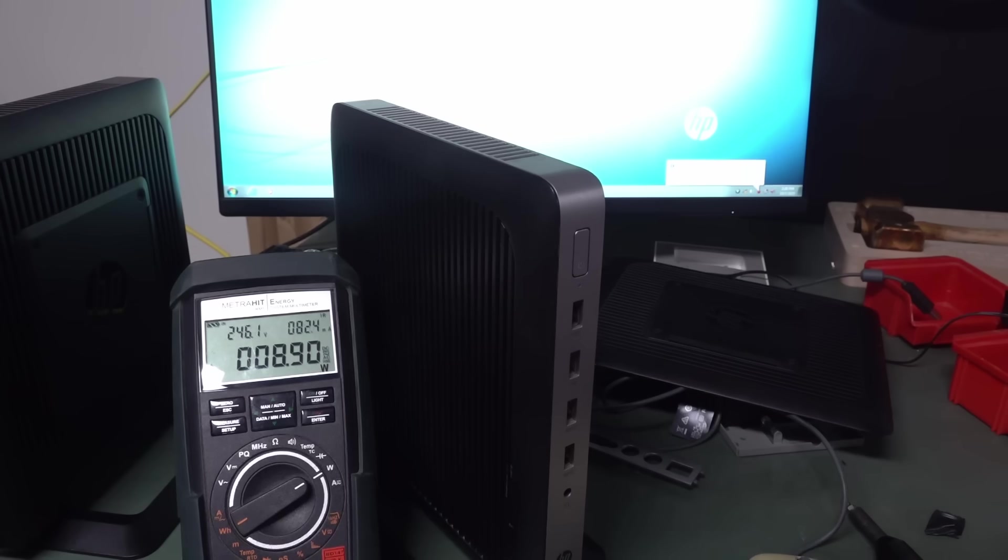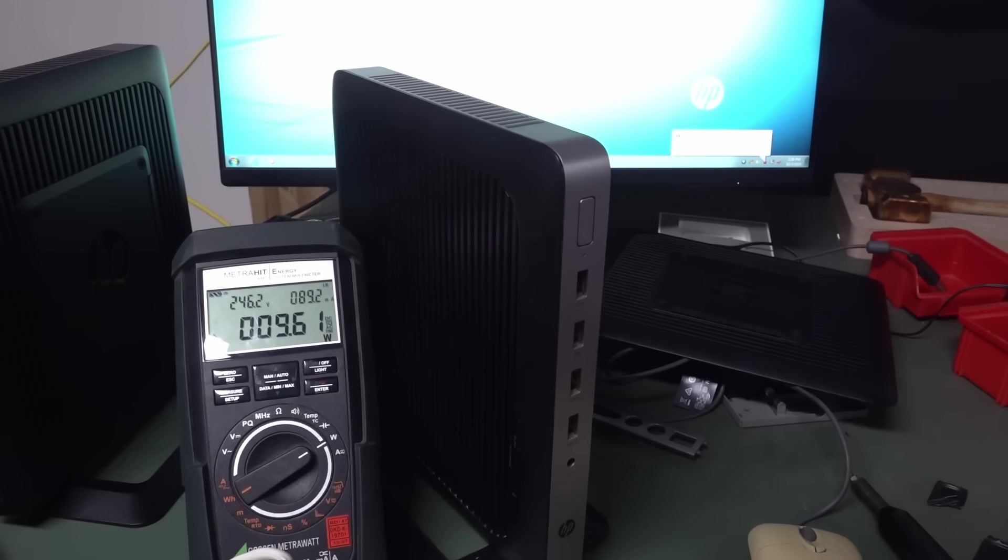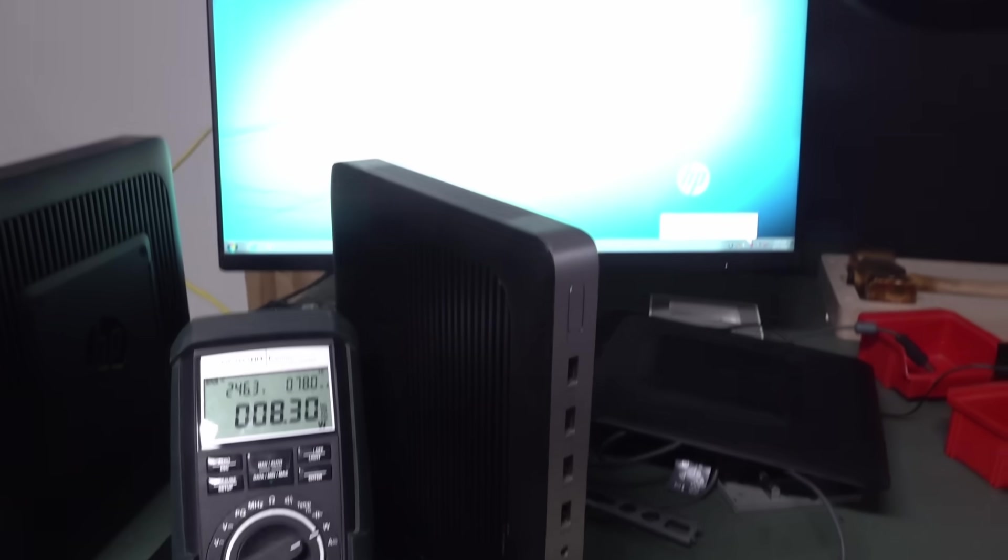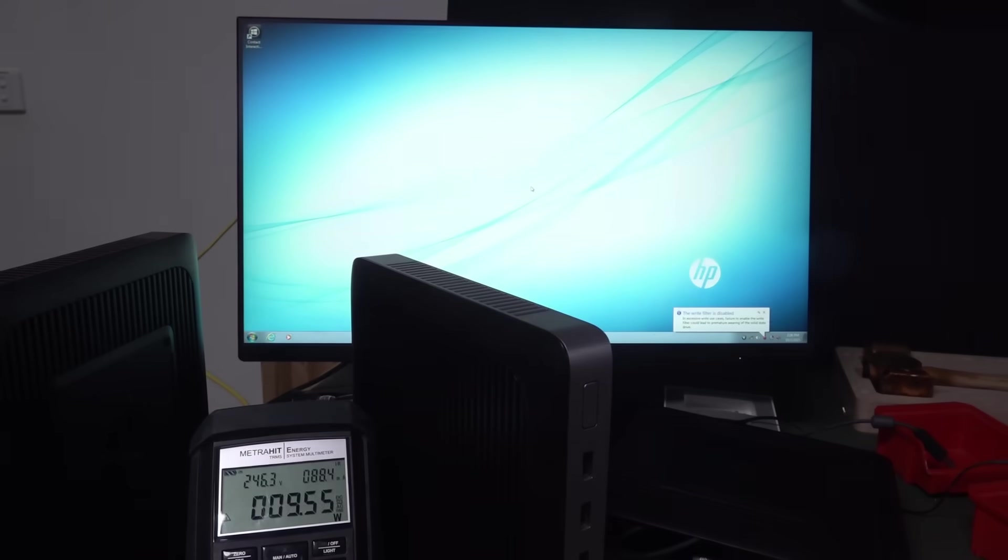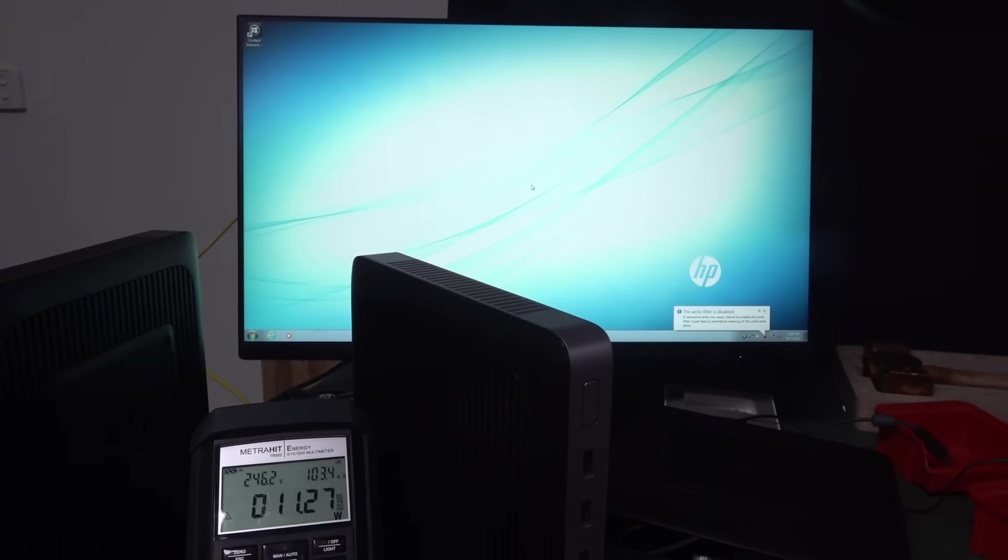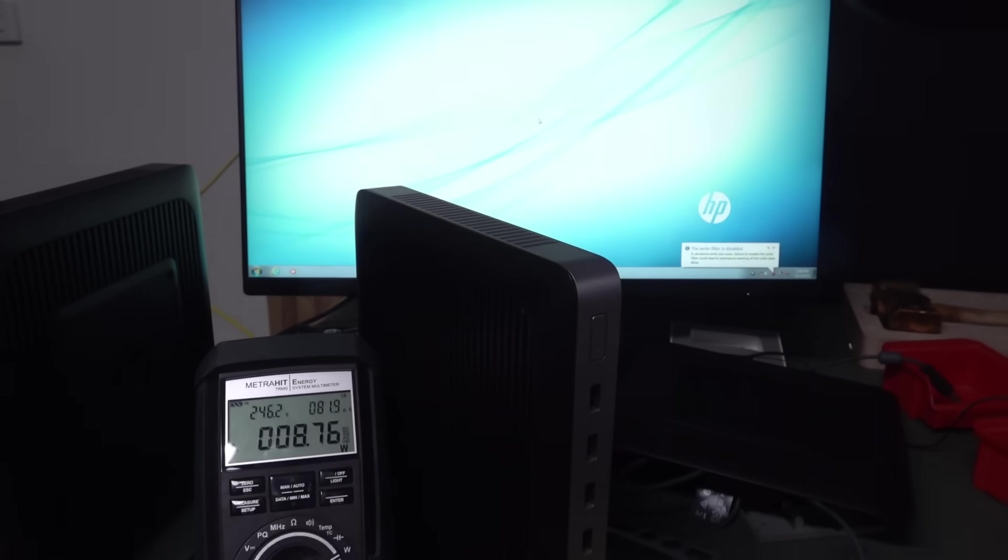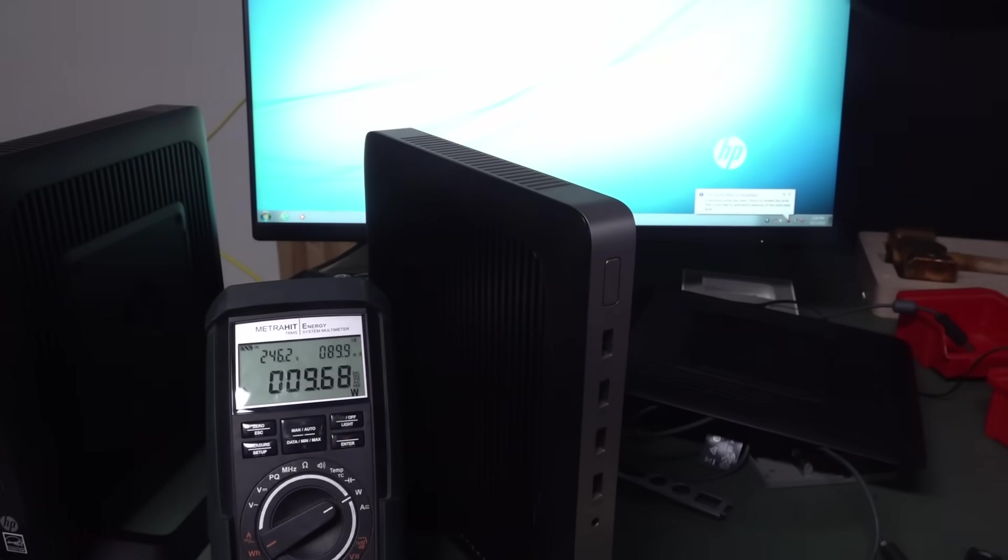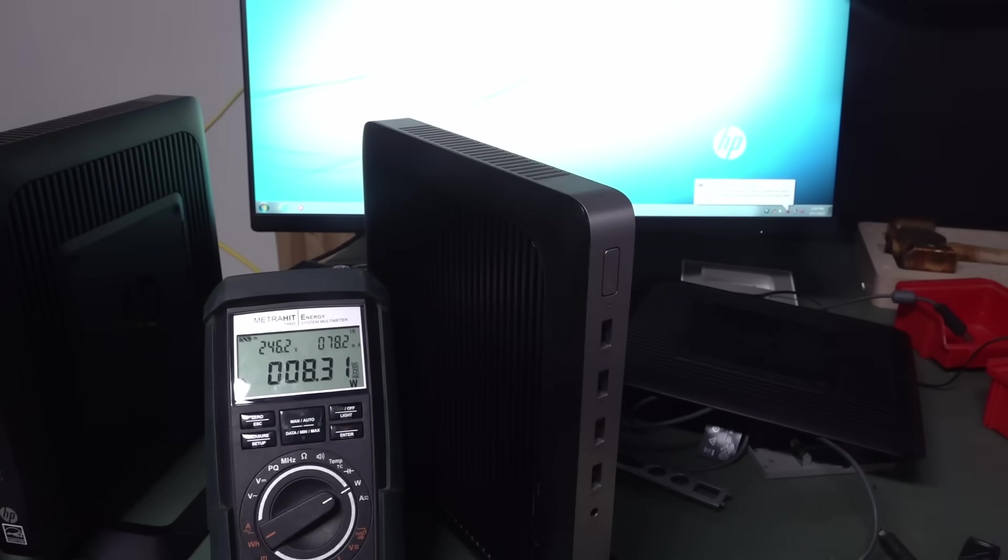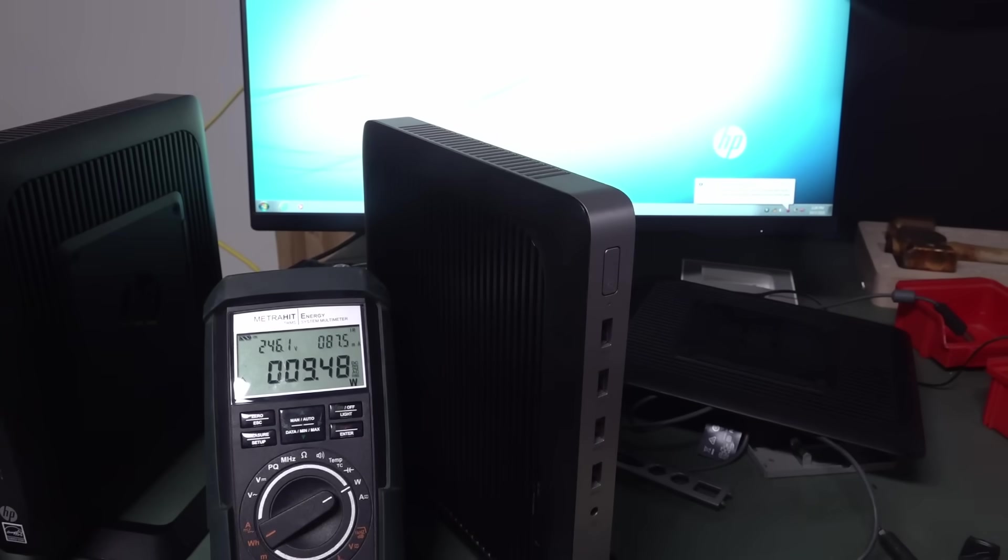This is the, hey, 8. 8. There you have it. So that's just once Windows Embedded settled down there. It looks like just doing nothing, sitting there.